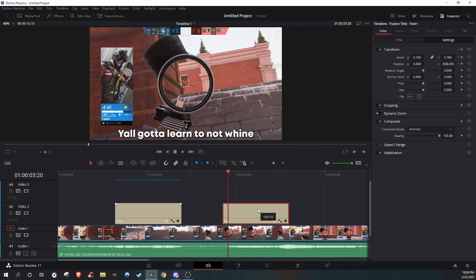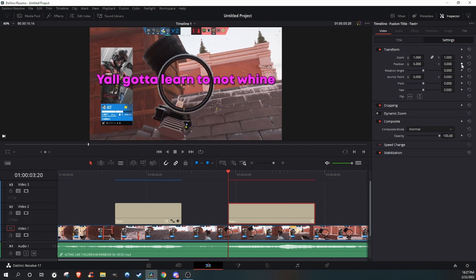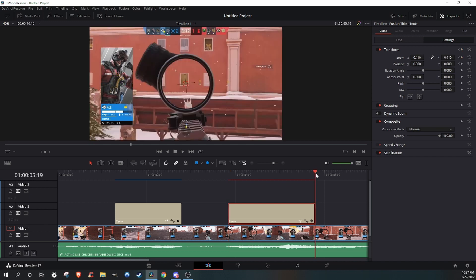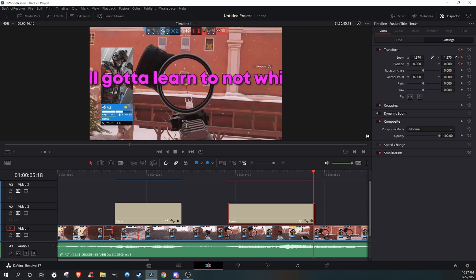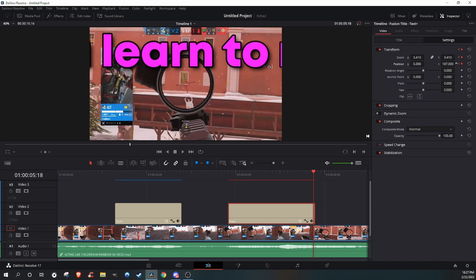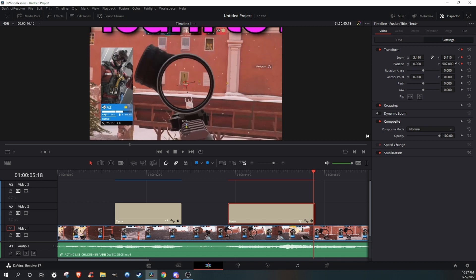You're gonna hold Alt and drag to copy it, go to the title, zoom out very far, make sure the position goes up a little, make sure those two boxes are checked. Go to the end of the clip to where you last see the text, select those boxes again, and just zoom in and position it to where it's out of the screen.